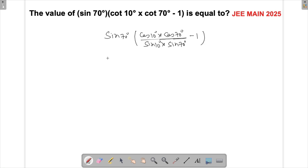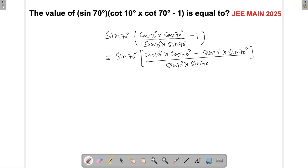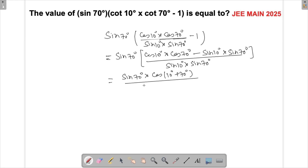We can see that this will become cos(A−B) or cos(A+B), and that is the reason we did this. So this will be sin 70° times (cos 10° × cos 70° − sin 10° × sin 70°), the whole thing divided by sin 10° × sin 70°. The numerator is of the form cos A × cos B − sin A × sin B, which equals cos(A+B). So this becomes sin 70° × cos(10°+70°), divided by sin 10° × sin 70°.